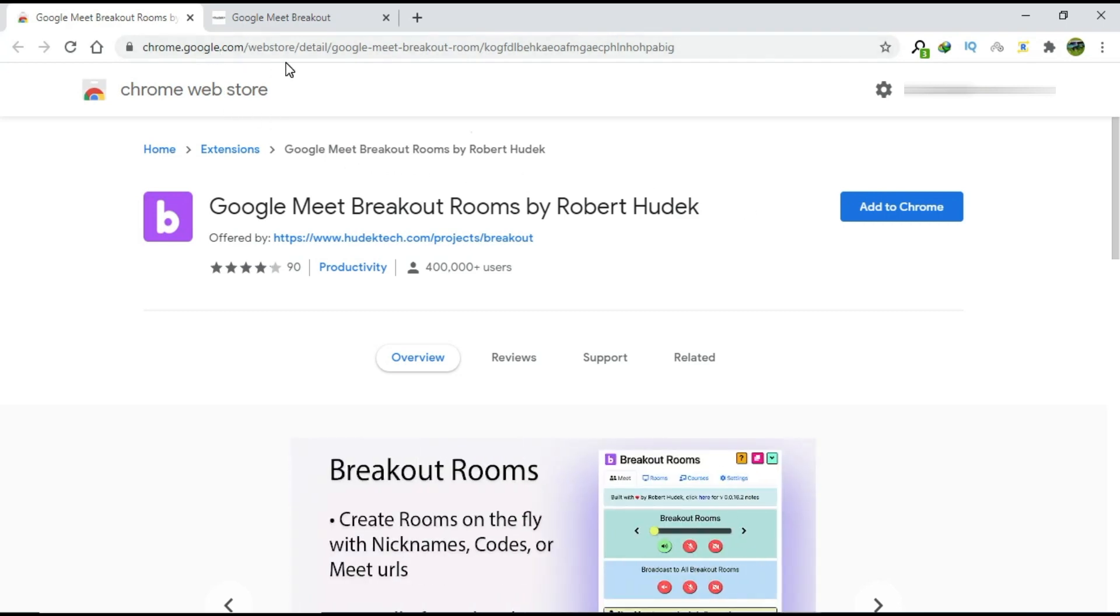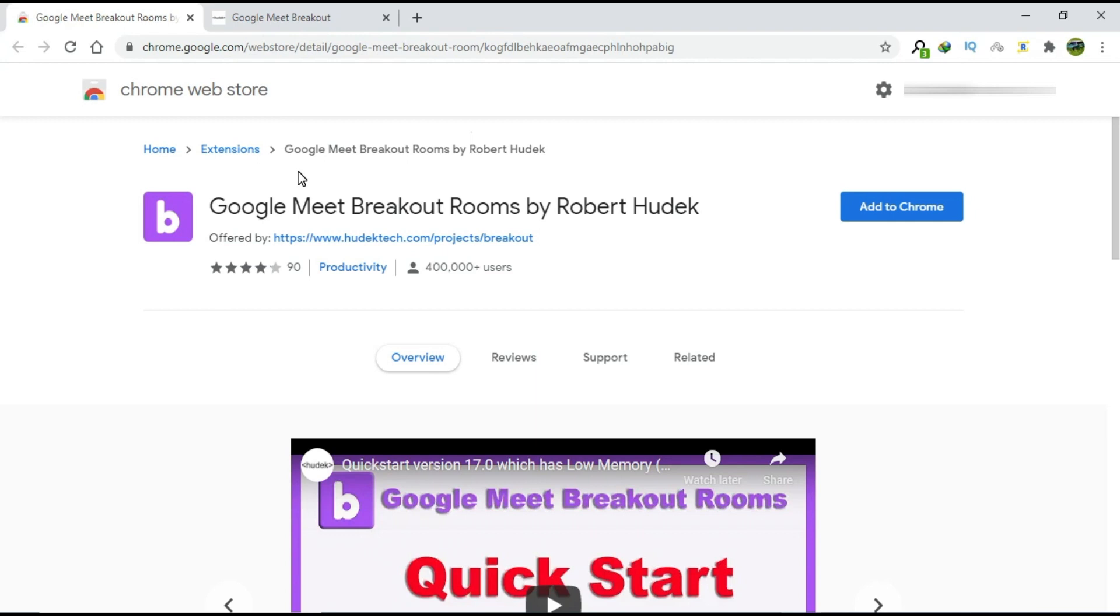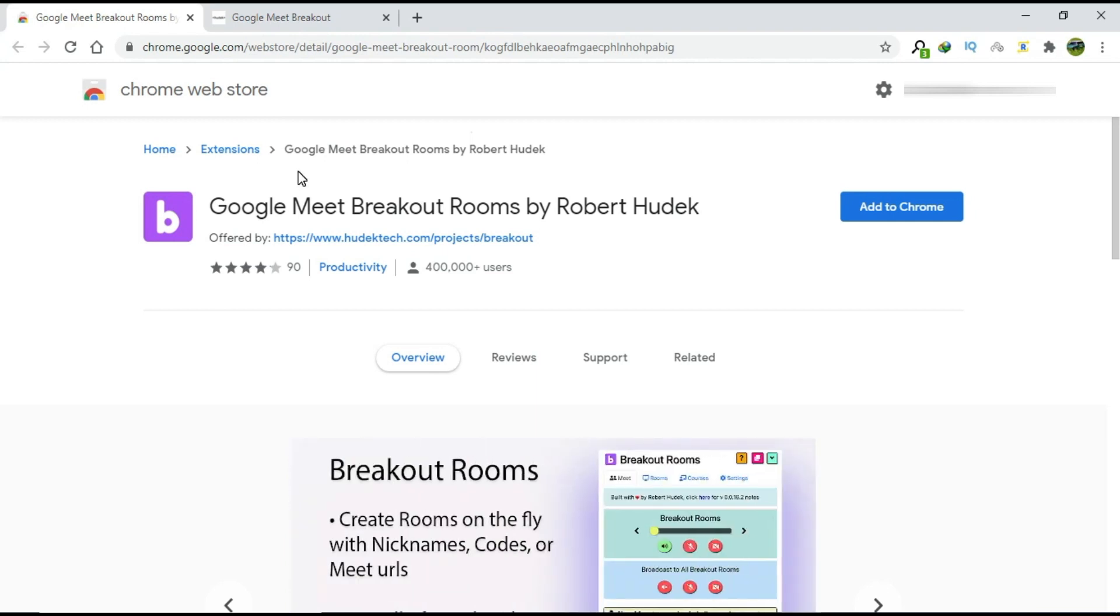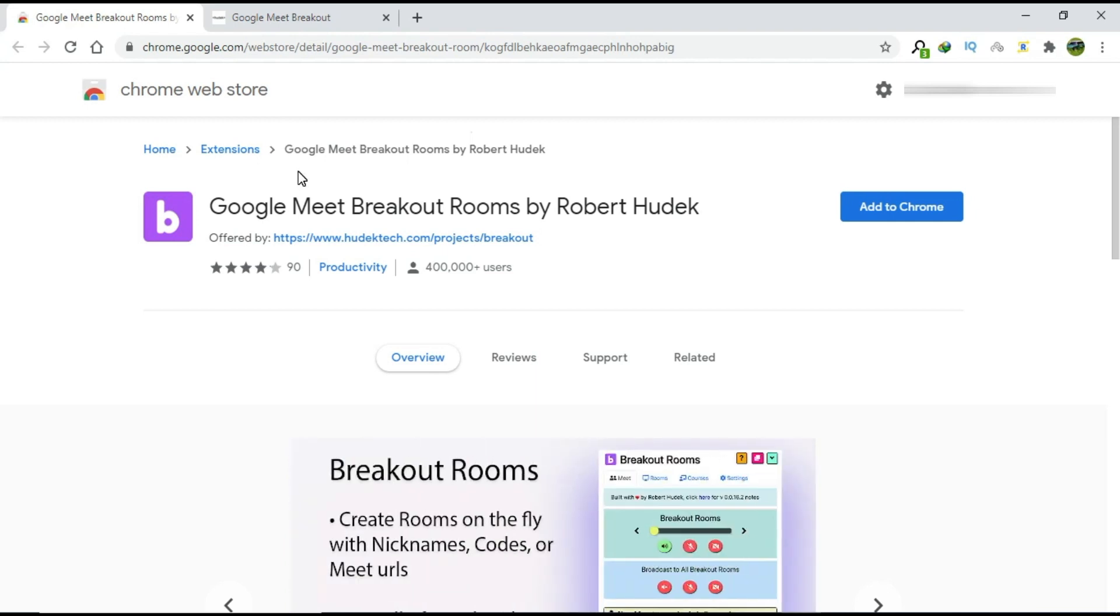First, you will need to download an extension. Go to the Chrome Web Store. In the search bar, type Google Meet Breakout Rooms. Press Enter.